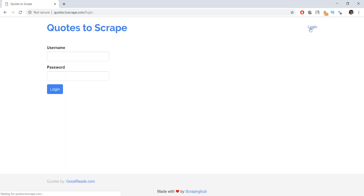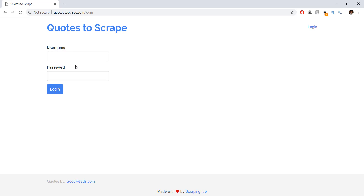There is a login button on the right hand side, and clicking on it takes us to a form which contains the username field and the password field. Now why exactly do we need to learn how to login using Scrapy? This is because a lot of websites will restrict the content that you might want to scrape behind a login page.